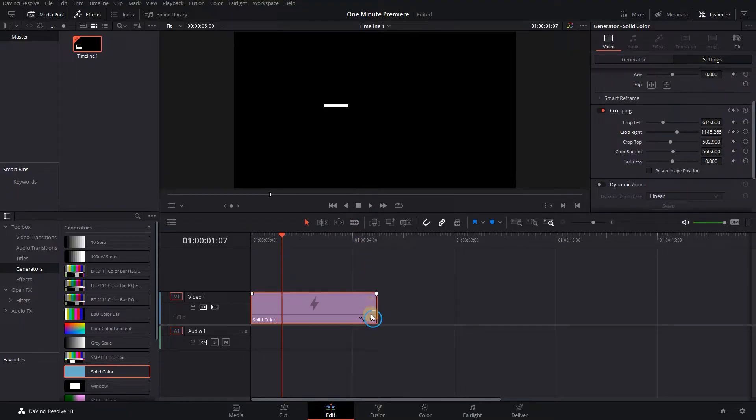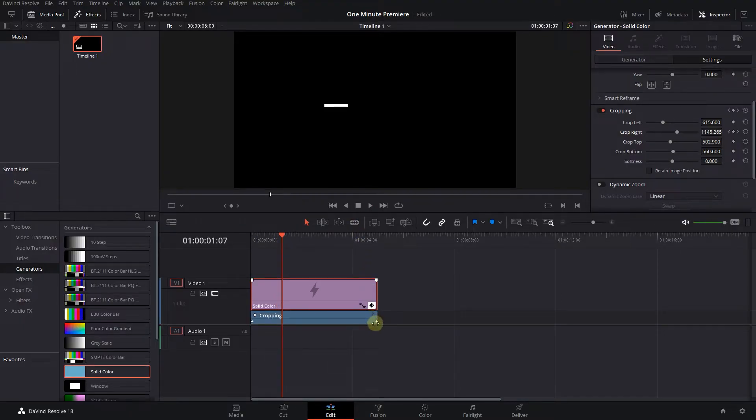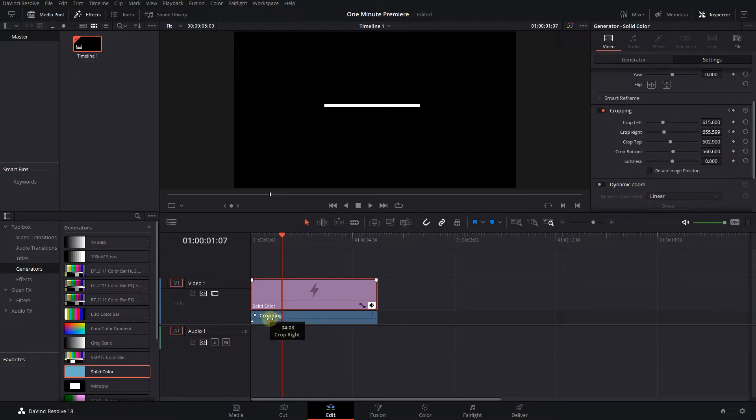Click the diamond button to see the keyframes. Drag the second keyframe closer to the first one to increase the animation speed.